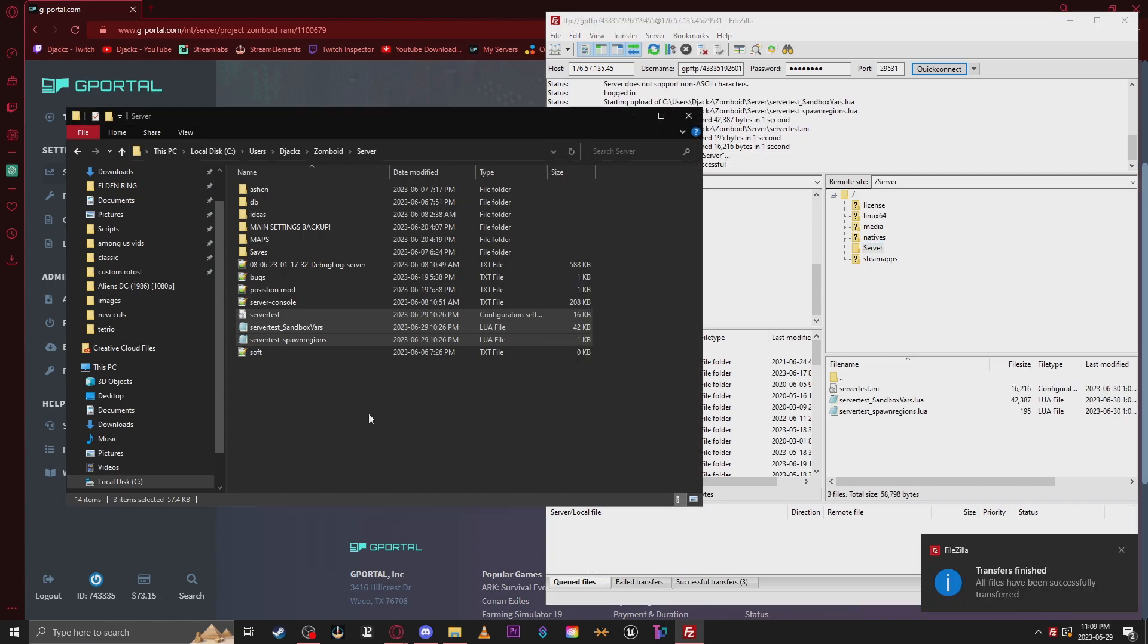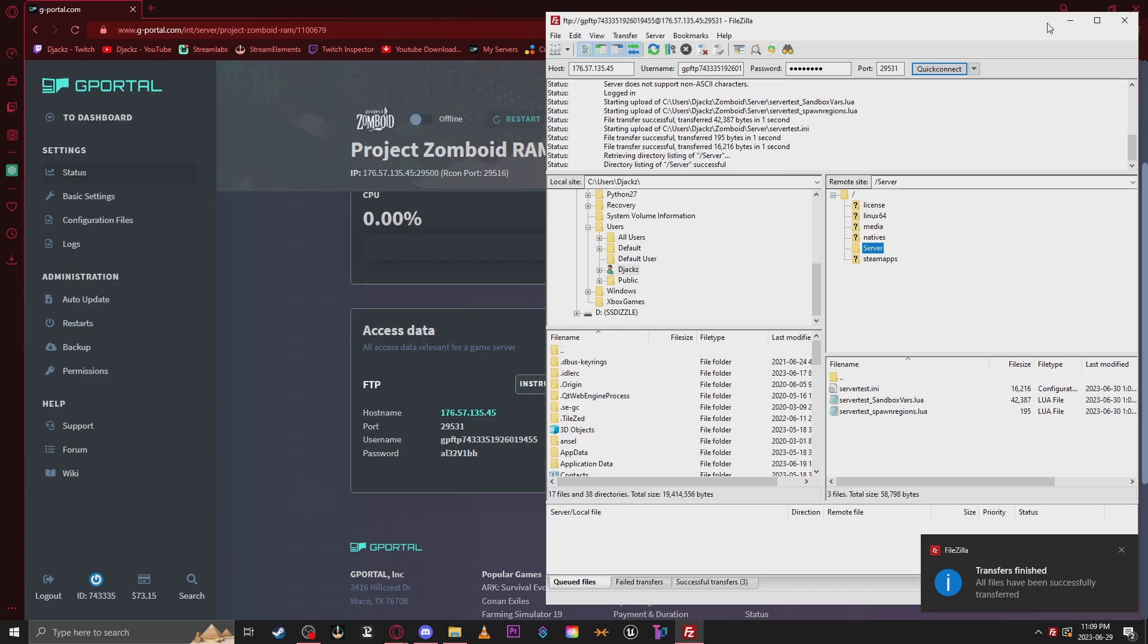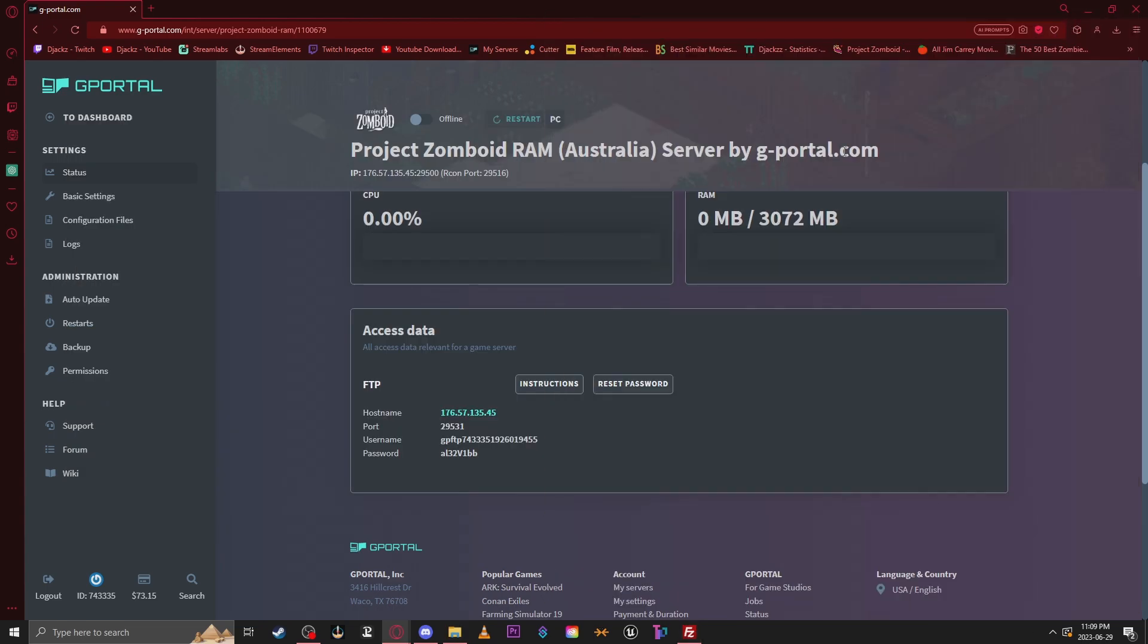And that's it. Now you have any maps, spawn points, mods, and settings you created in Zomboid. And if you start your server, you can see that the map is loaded, and your spawn points will be set.